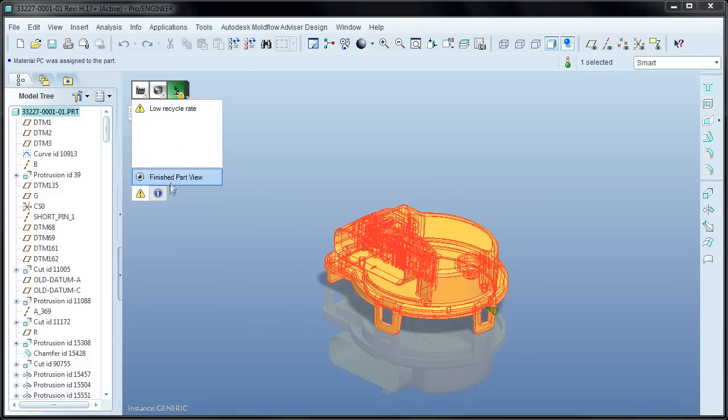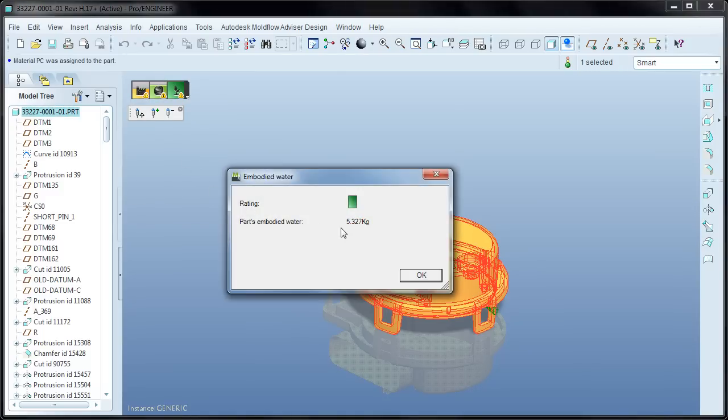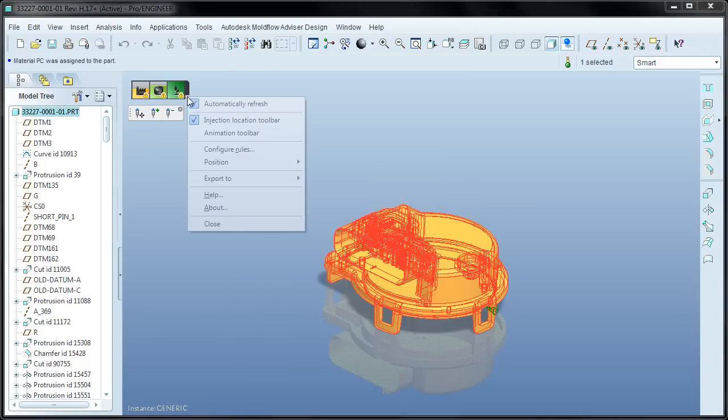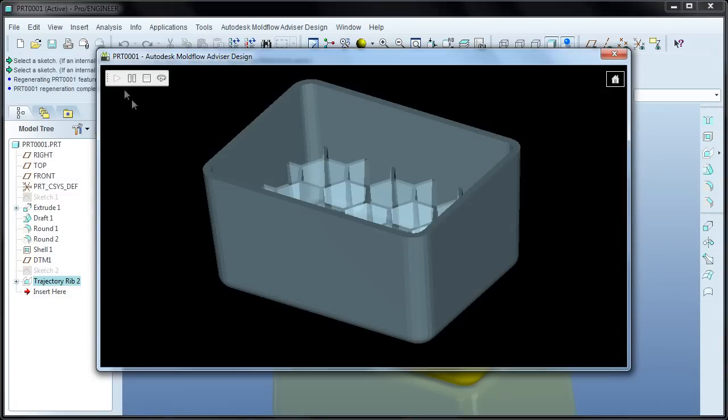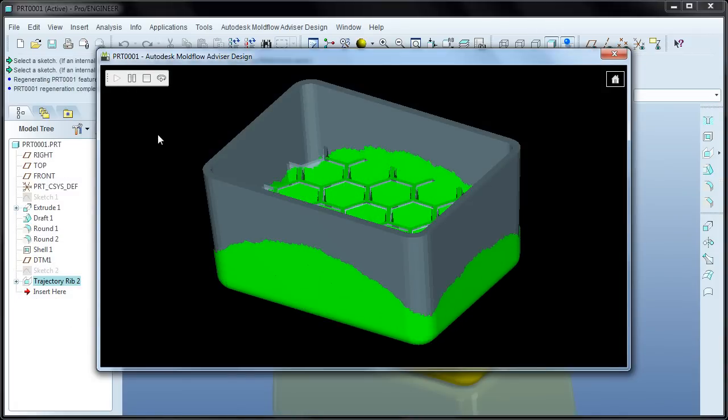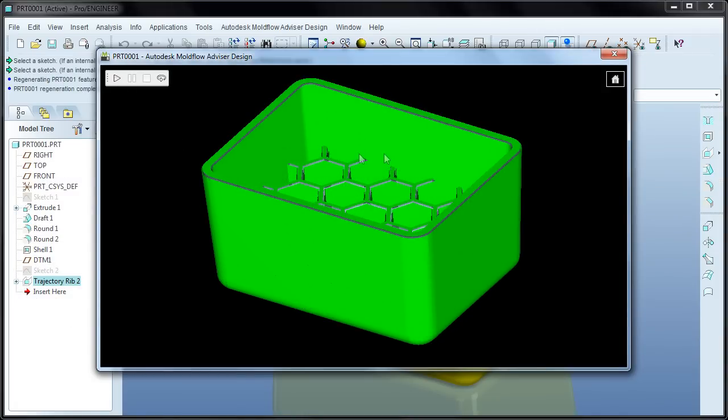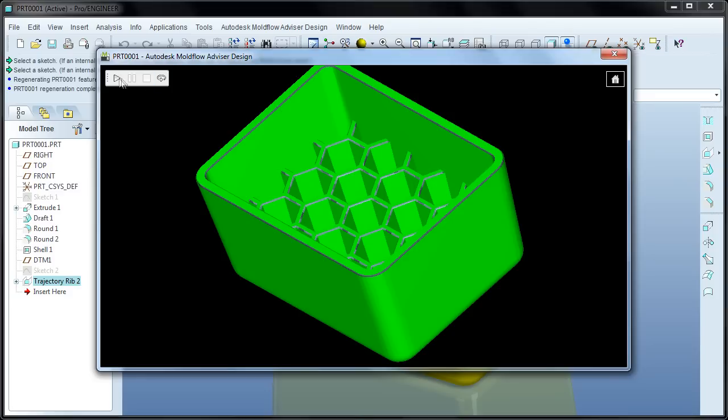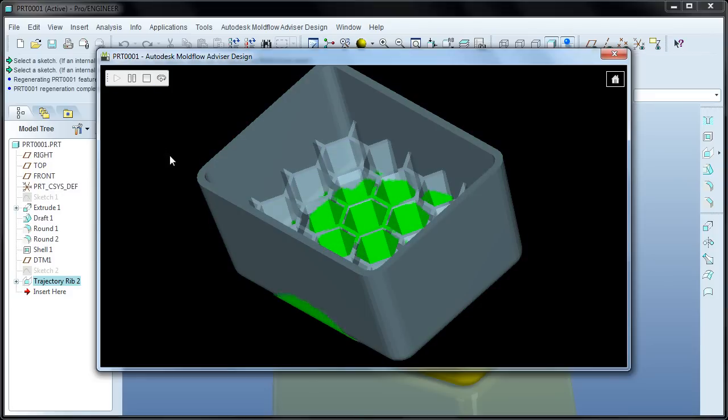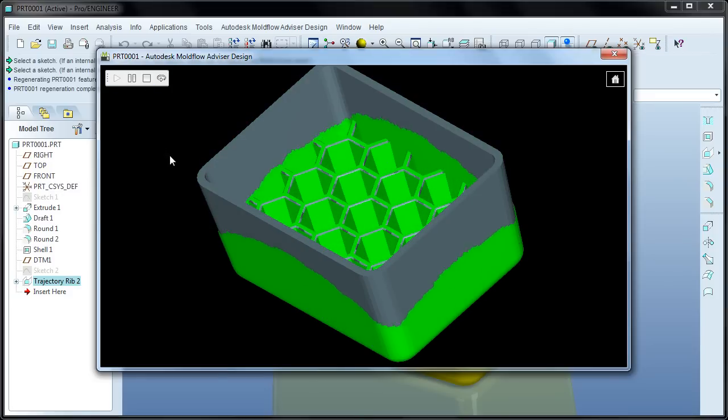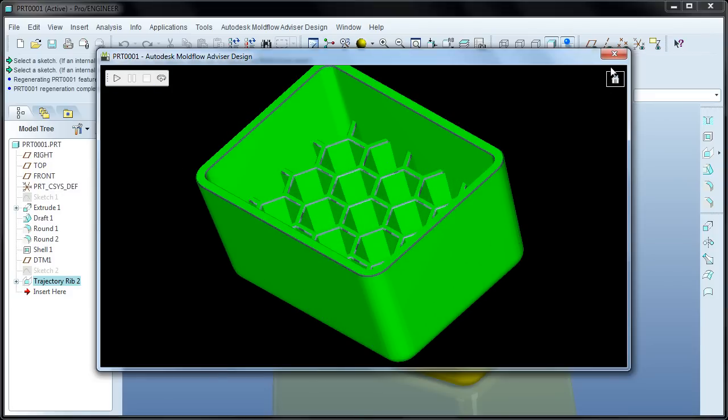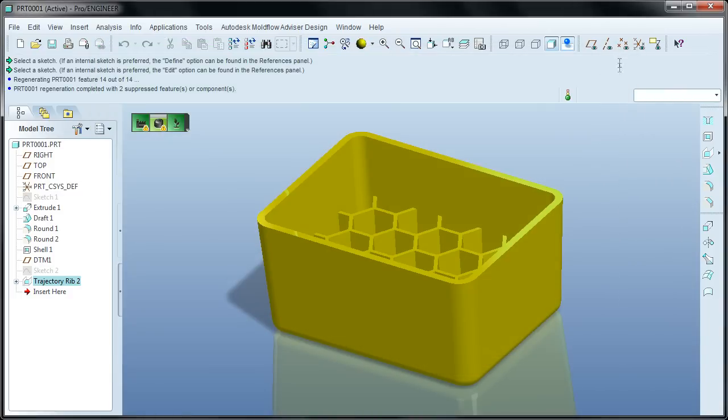And finally, embodied energy calculates how much water is going to be required to manufacture the part, mostly due to raw material production. The Advisor Design plugin for Pro Engineer changes the way simulation gets used. By putting simulation under the hood of your design software, it can now be an integrated concurrent part of your design processes. And again, this tool is available to any Pro Engineer user who is on active subscription for Autodesk Moldflow Advisor Design 2012.